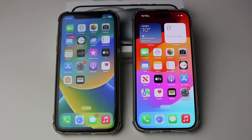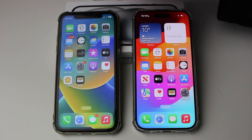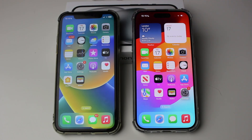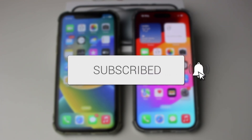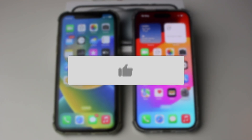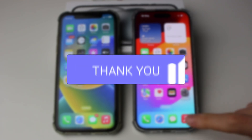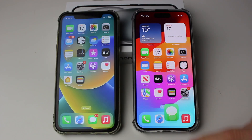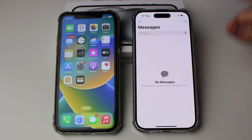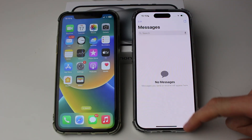We'll guide you through how to transfer all messages from iPhone to iPhone. If you find this guide useful then please consider subscribing and liking the video. If I open up messages on my new phone here, as you can see there are none.